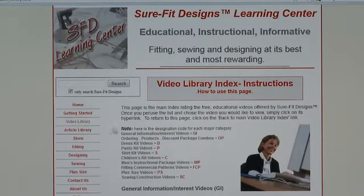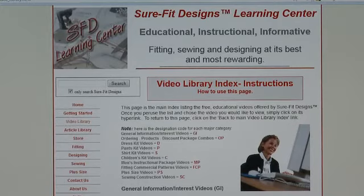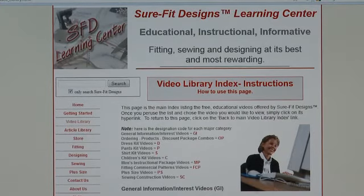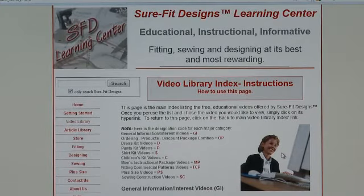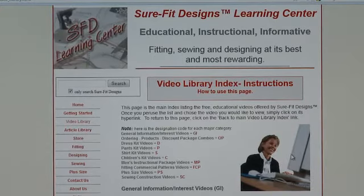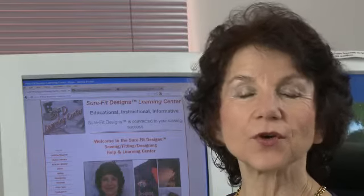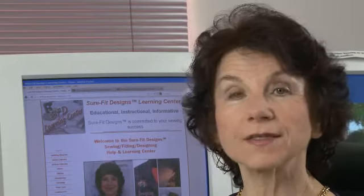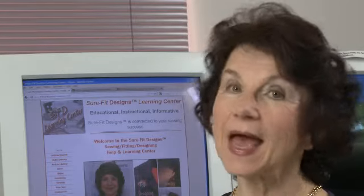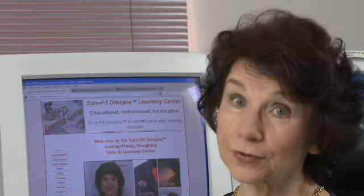When you get back to the video library, you'll see right now there's a still photograph of a woman at a computer. When this video is completed, this video on how to maneuver around the video library is going to be the image right there. I'd like to end by thanking you so much for your interest in the Sure-Fit Designs fitting and designing system. And just remember: when you use Sure-Fit Designs, you can be sure of the fit.